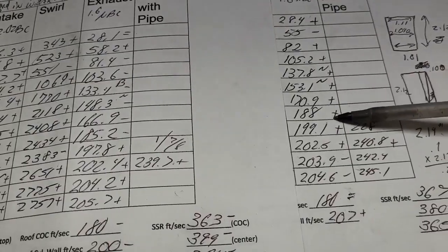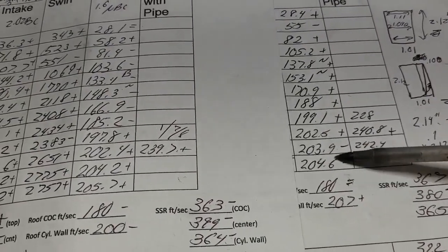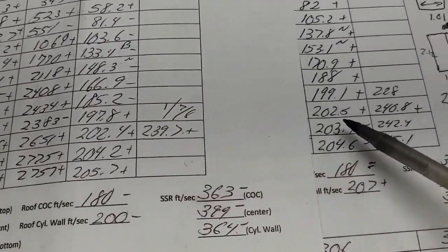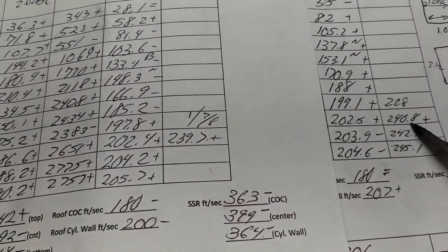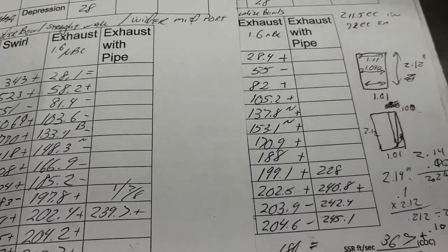Plus, plus, plus, plus, plus, except at the very top, it loses the tiniest bit, but with a pipe, we're still better, so I'm going to take it as a win.